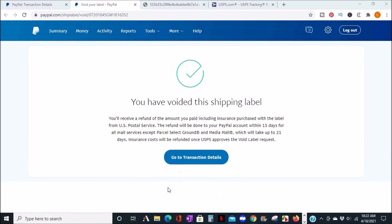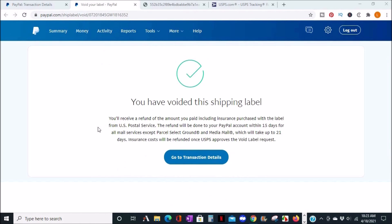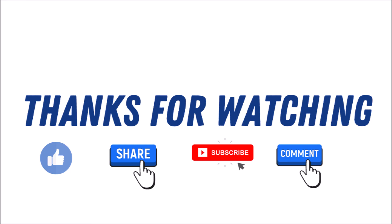The refund won't be automatic and it can take up to 15 days except parcel select ground and media mail which can take up to 21 days. Insurance costs will be refunded once USPS approves the label request.